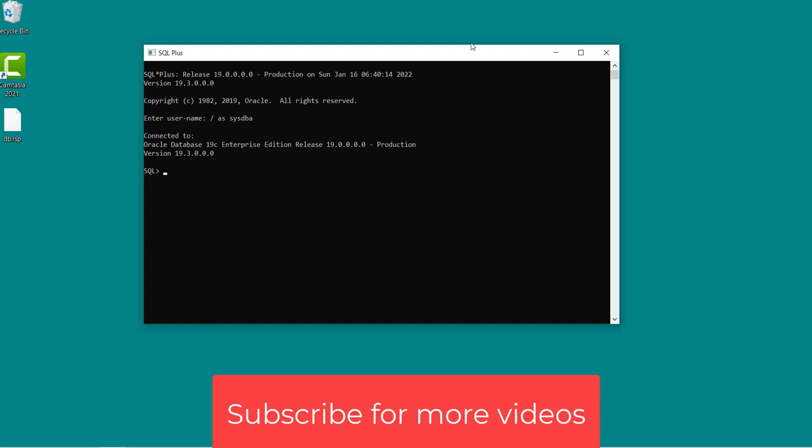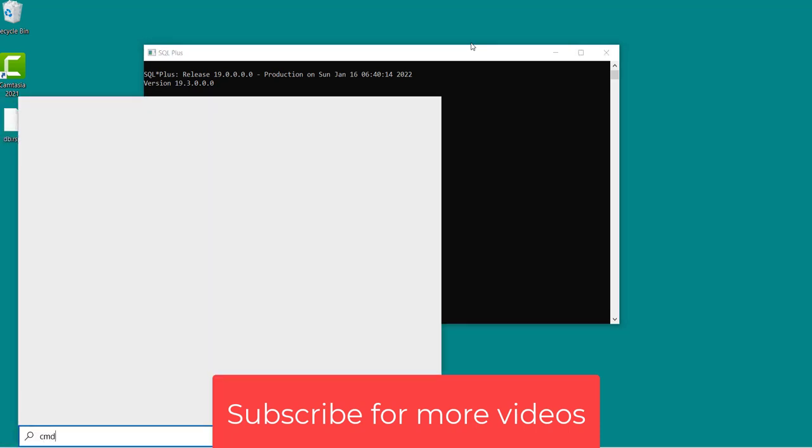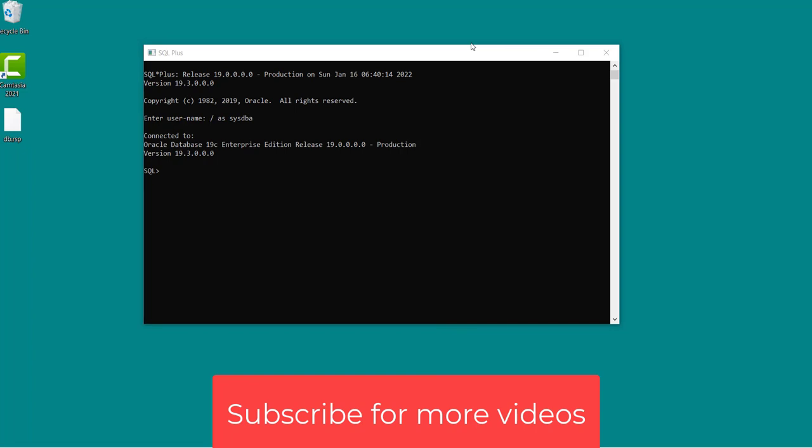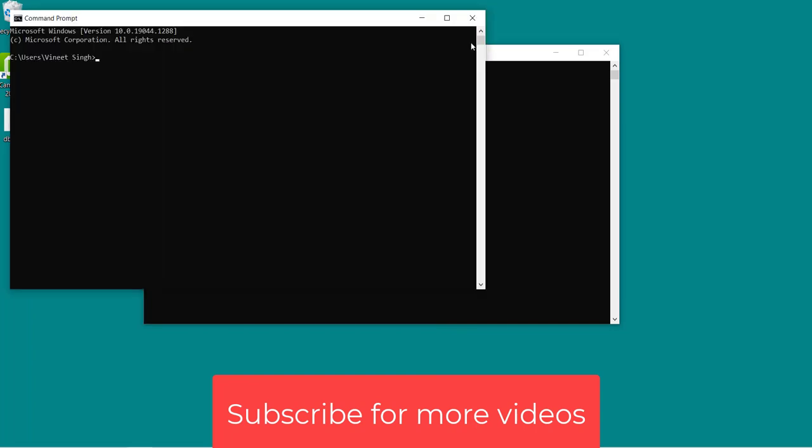So you are successfully logged in as a sysdba right now and if you want to log in through command prompt you can use SQL Plus sysdba.